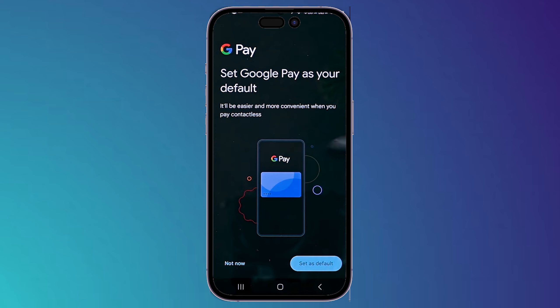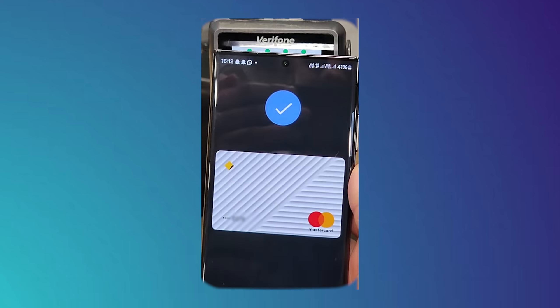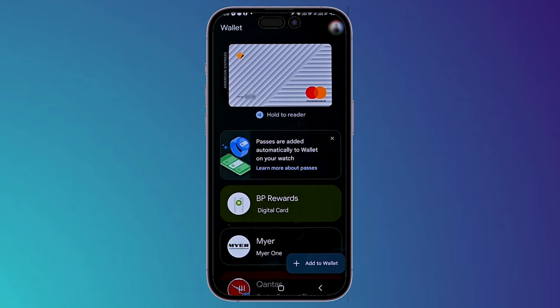After that you can set Google Pay as your default by clicking 'Set as default'. Now if you want to pay using Google Wallet, when you are in front of a payment terminal you'll see the terminal screen, then hold your phone in front of the terminal. It will show a sign that the payment has been successfully done and the terminal will show the transaction processing.